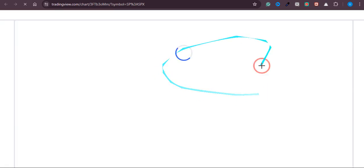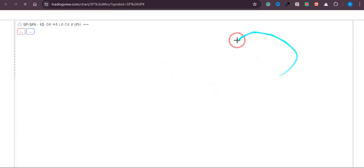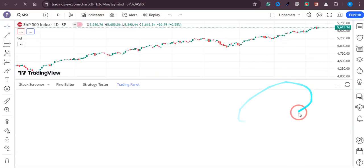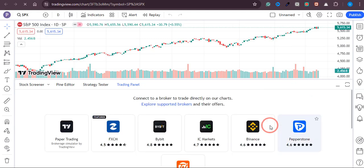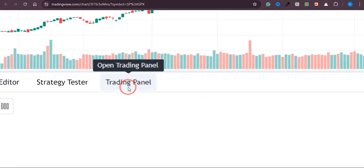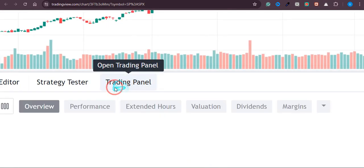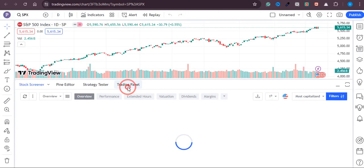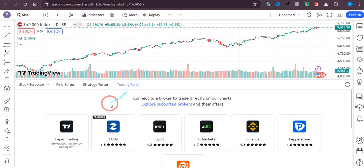It will open up this chart on a new page. Just wait a few seconds and you will see that there is an option of Trading Panel. Just click on Trading Panel over here.